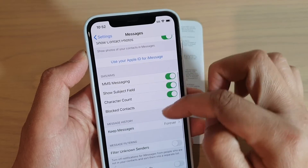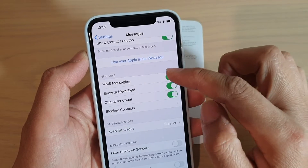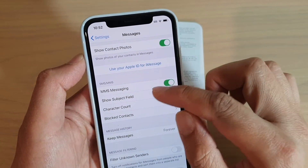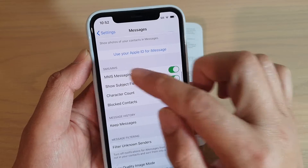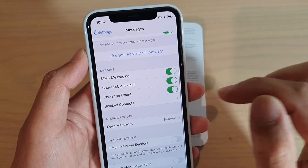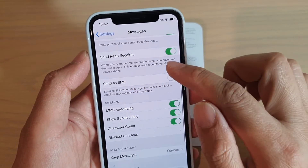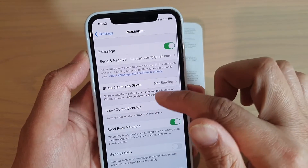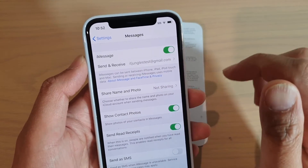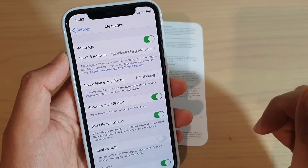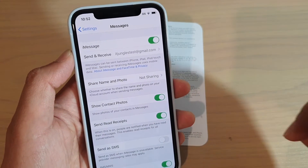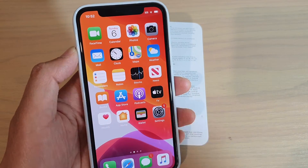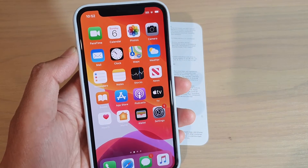Once it's on, you can send messages and it will be similar to SMS and MMS. And that's how you can turn on iMessages on your iPhone 11 Pro. Thank you for watching this video. Please subscribe to my channel for more videos.